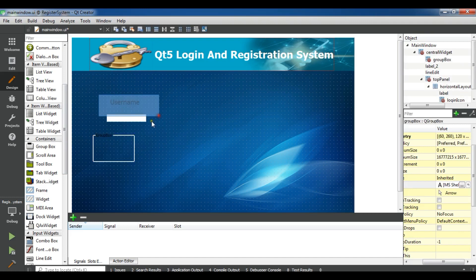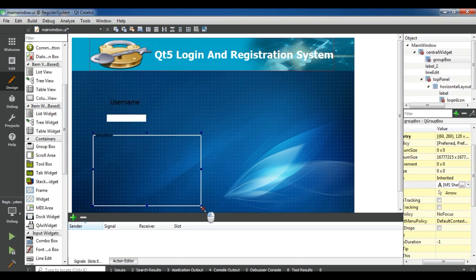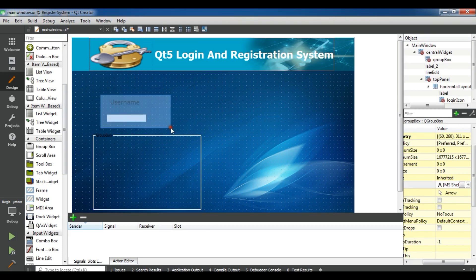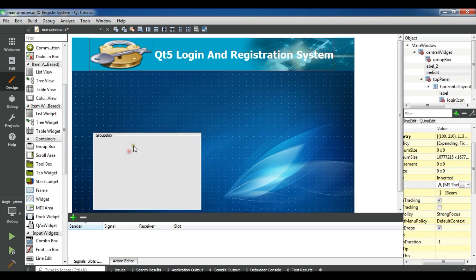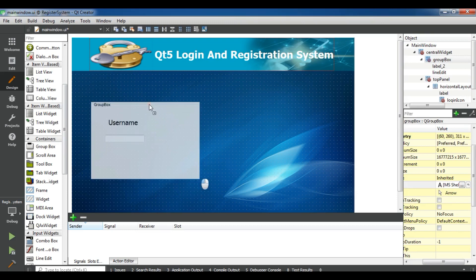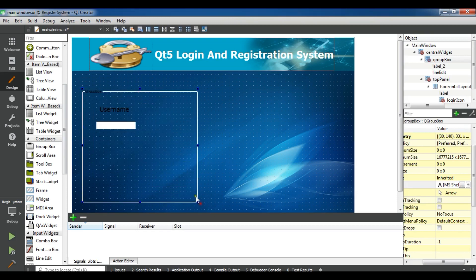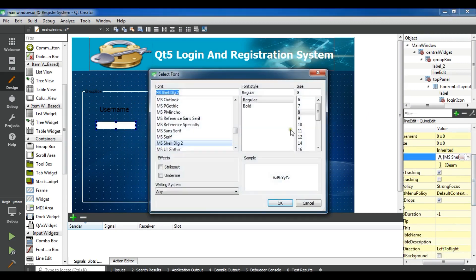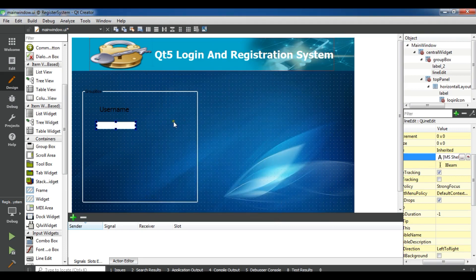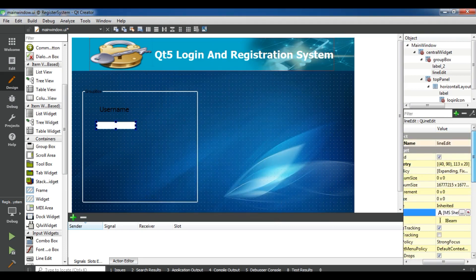Let me make the group box bigger and add these two widgets into it. Now bring the container into this section. We have the username label and our line edit. Let me change the line edit font size to 40, and also change the object name to username.